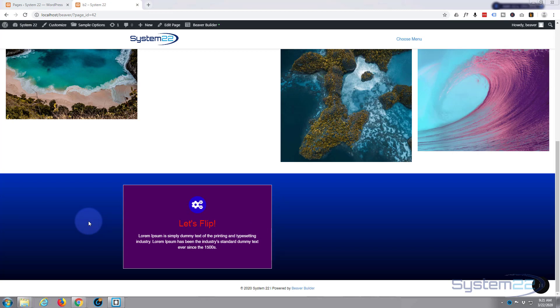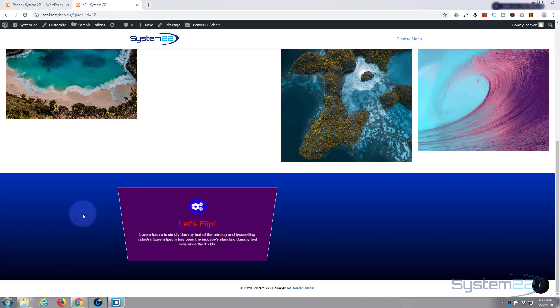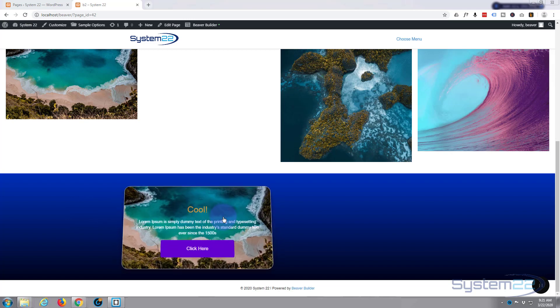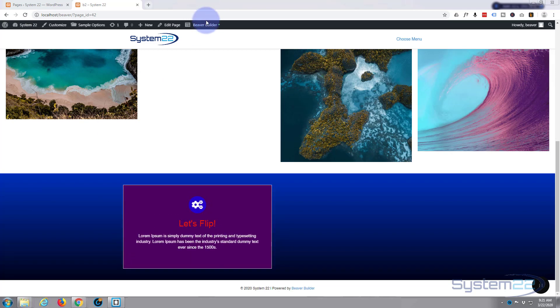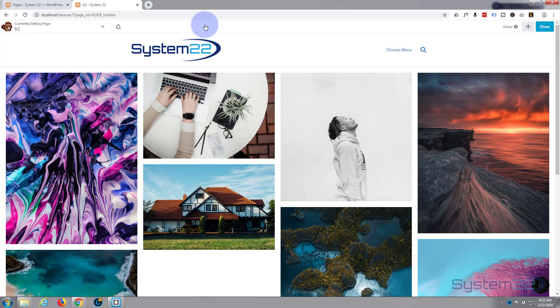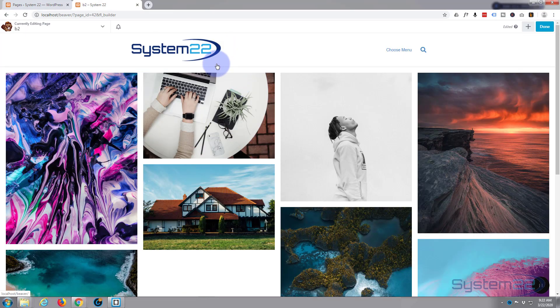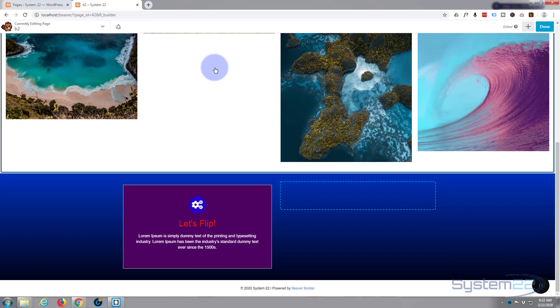I've been working on a site for a client and came across this, and it's another one that's really easy to do. So if you're a Beaver Builder user and you want to use Ultimate Add-ons, this is what you need to do. Let's get started. Let's open the Beaver Builder.